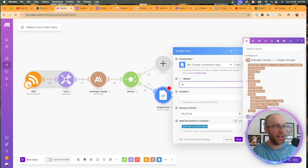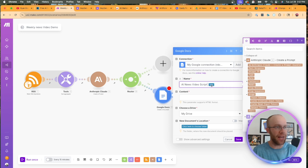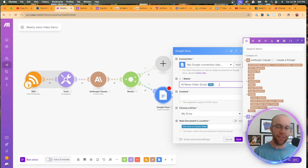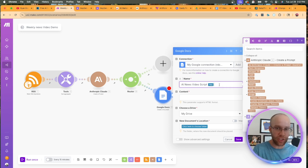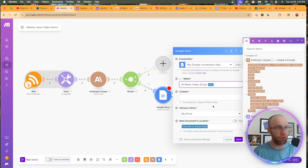But once your connection is established first, we need a name here. So I'm going to do AI news video scripts. And then just a quick little tip here. I'm going to add now the function now that way it'll automatically generate the date that this was created. This helps me stay organized inside the Google drive folder.